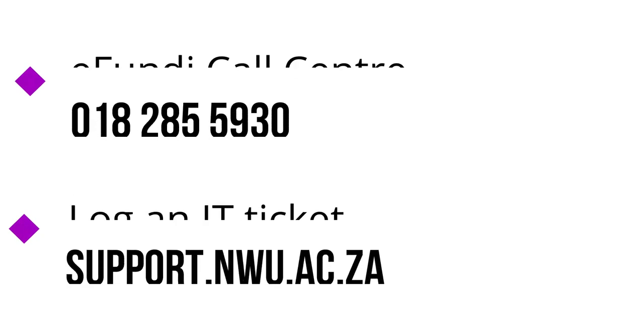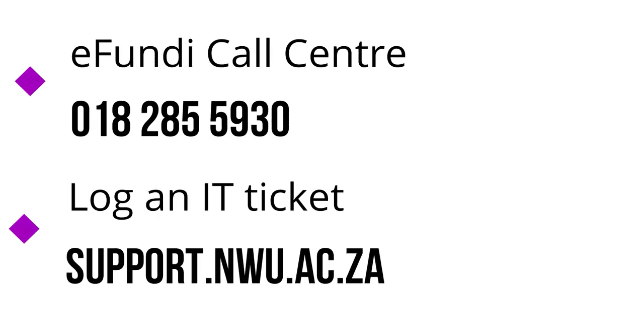For more information, please give your Ifundi Helpdesk a call at 018 285 5930 or log a ticket.